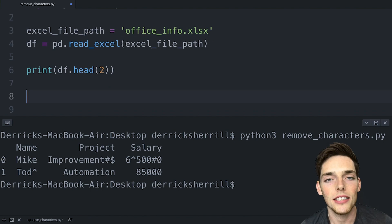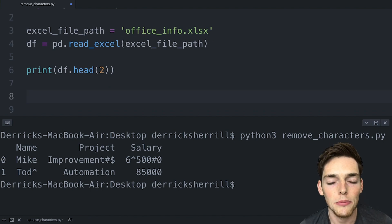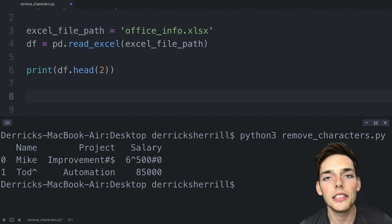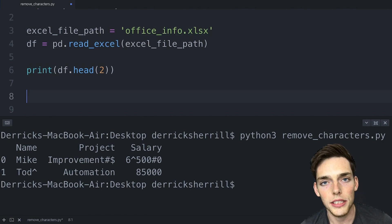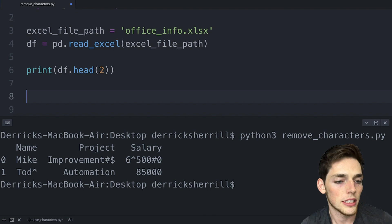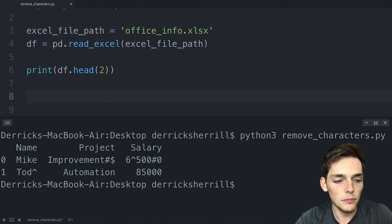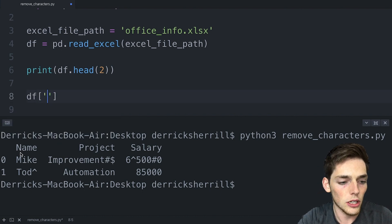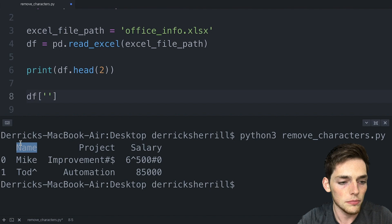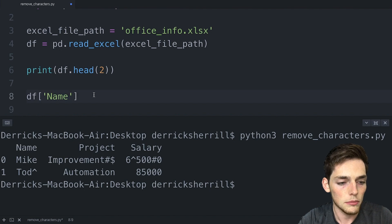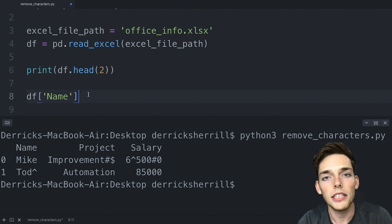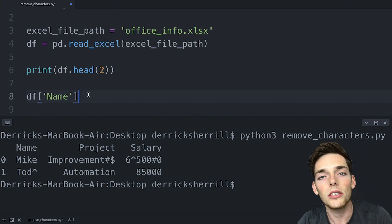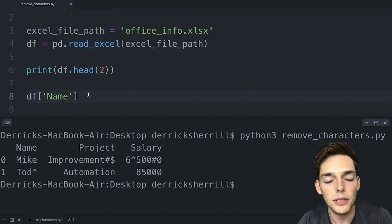Before we apply this to the entire data frame, let's apply it to just one column to see how it works. We'll pull out a column by saying df and using square brackets. Let's pull out the name column.